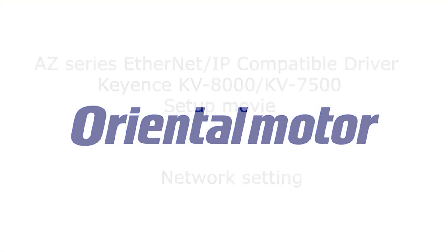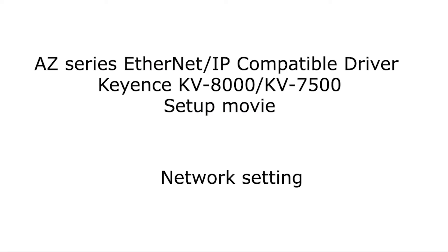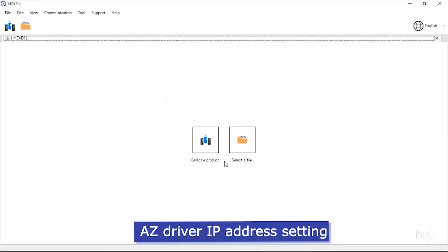The following tutorial is for Kien's PLC KV8000 and KV7500 using the KVStudio software. This tutorial will cover how to set up the PLC.